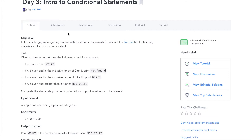Our task here is to evaluate an integer n and perform the following actions based on several conditions. First, if n is odd, we will print 'Weird'. If n is even and inclusive in the range 2 to 5, print 'Not Weird'. If n is even and in the inclusive range of 6 to 20, print 'Weird'. If n is even and greater than 20, print 'Not Weird'.